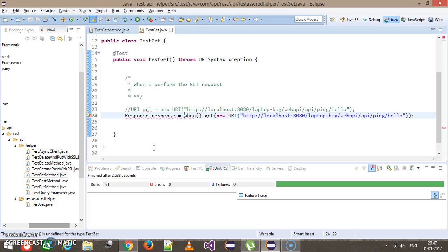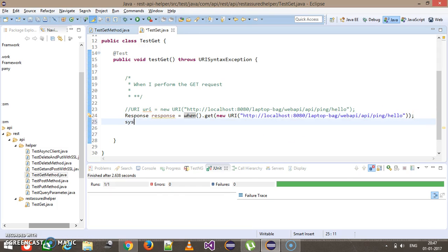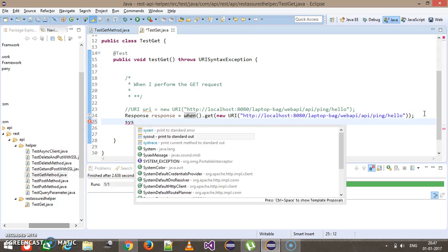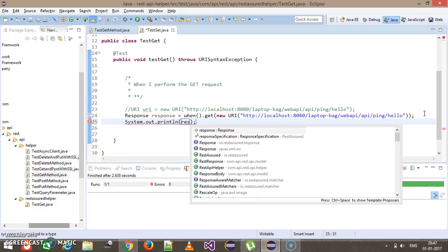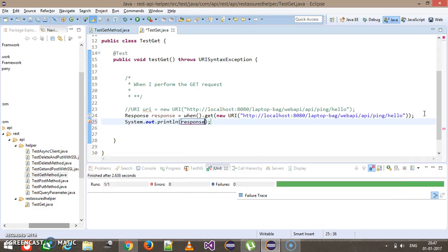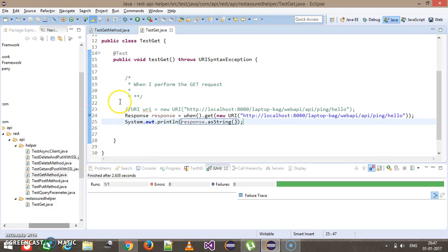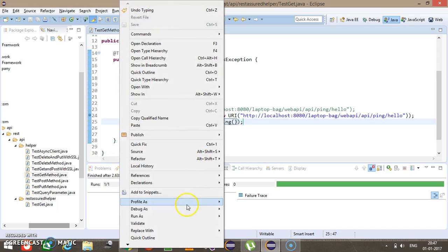Inside this Response interface there is a method called asString which will give us the string representation of the response. I'm going to put a debug breakpoint here and run this script in debug mode.